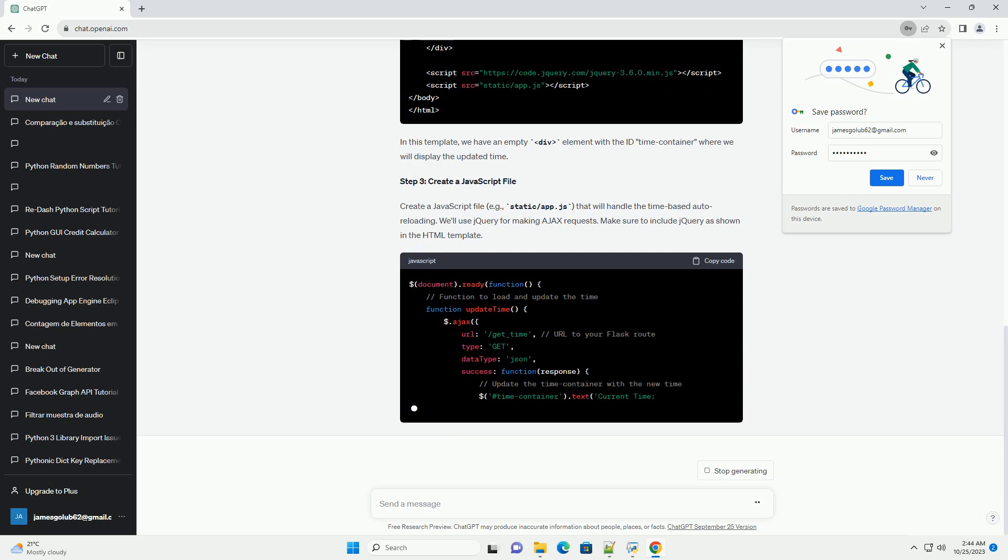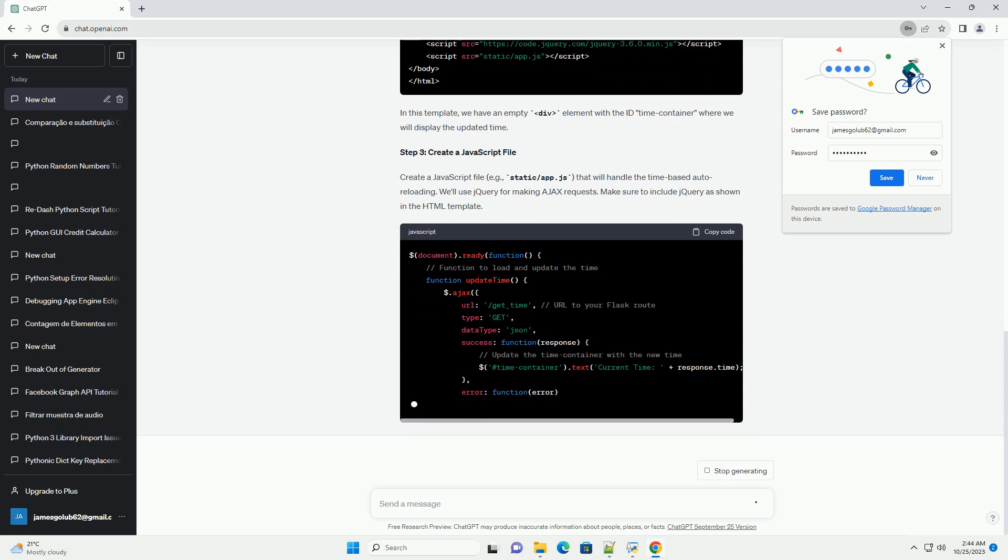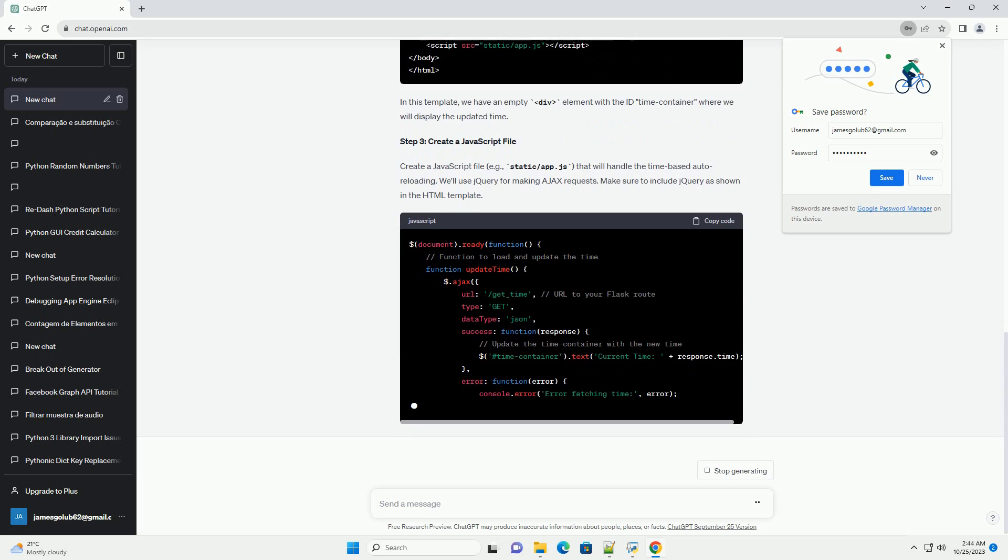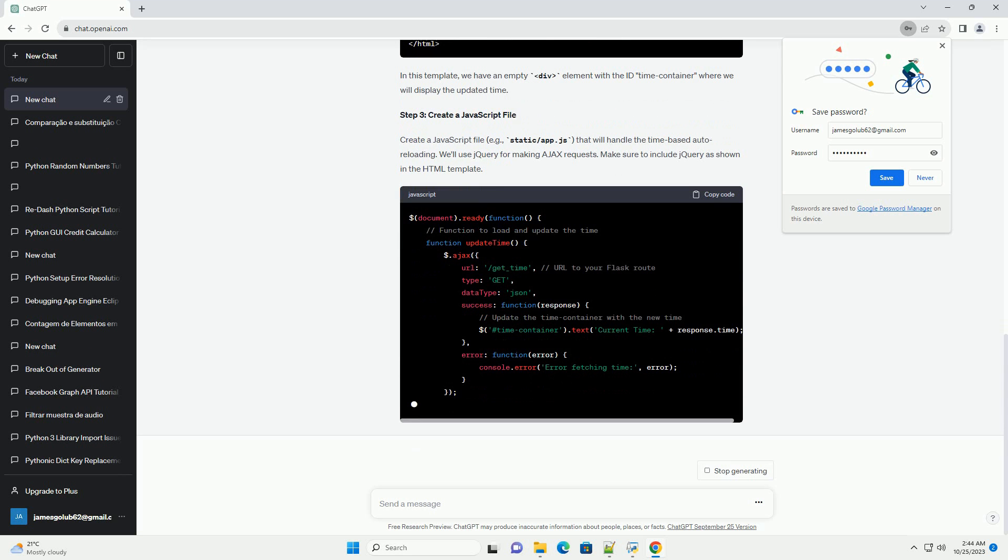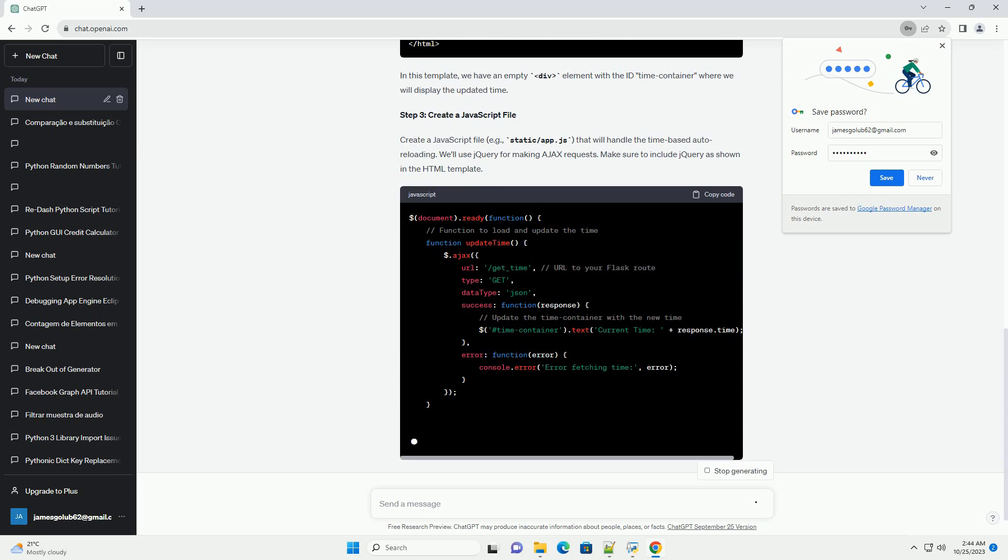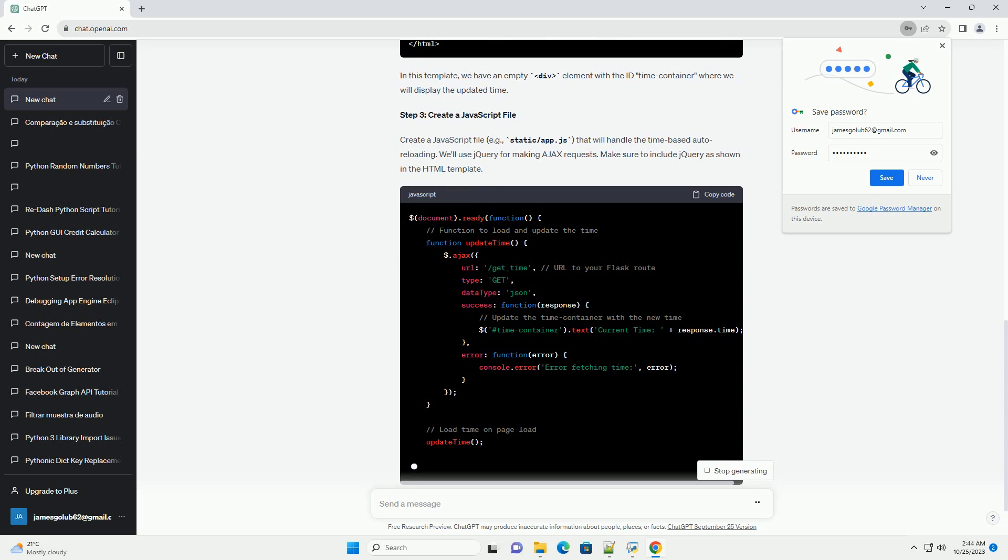In this template, we have an empty DIV element with the ID time_container where we will display the updated time.